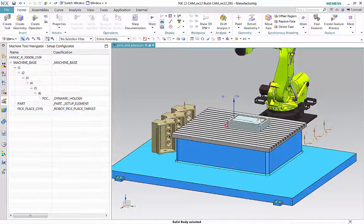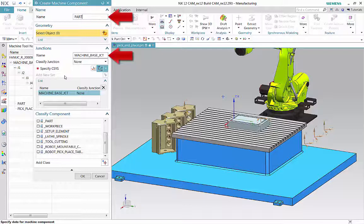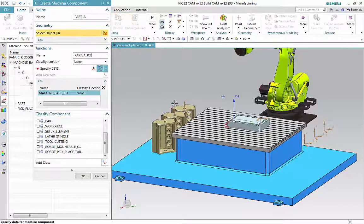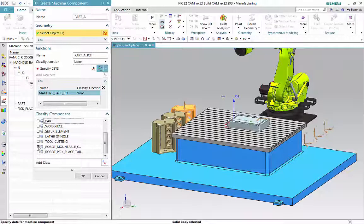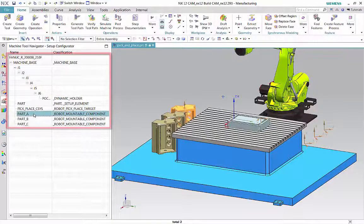Next, we'll define the machine components. Machine components associate the picked junctions with the corresponding parts. The machine tool navigator should look like this.